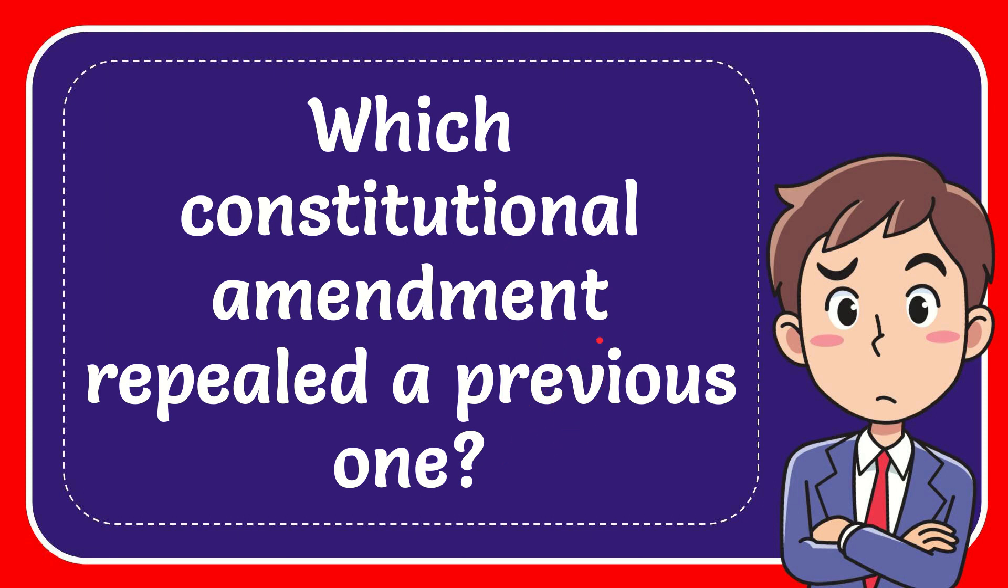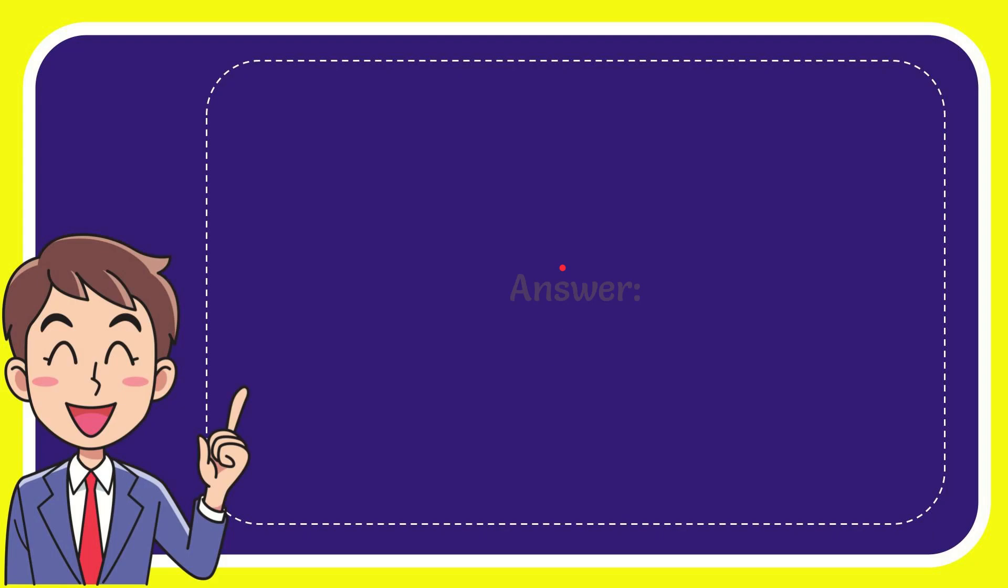The answer of the question is 21st. What is answer of the question? 21st.